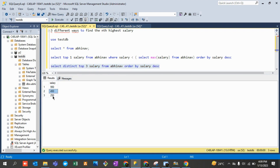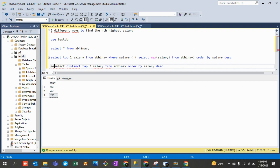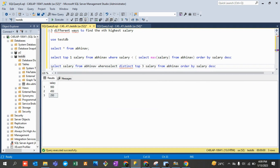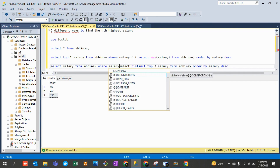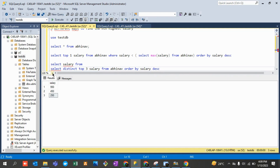Now we reverse that list and cherry-pick the top value. We wrap it as a subquery: SELECT salary FROM (SELECT DISTINCT TOP 3 salary FROM table_name ORDER BY salary DESC) and then order ascending to bring the third highest to the top.